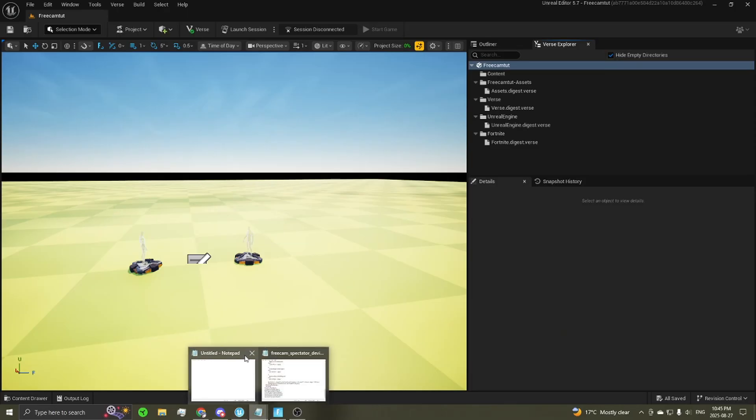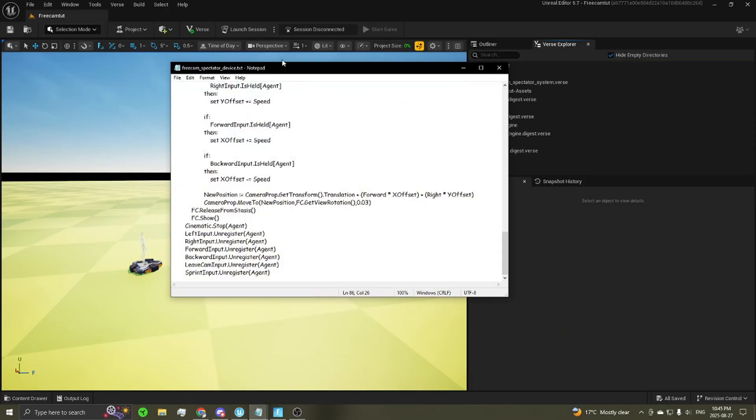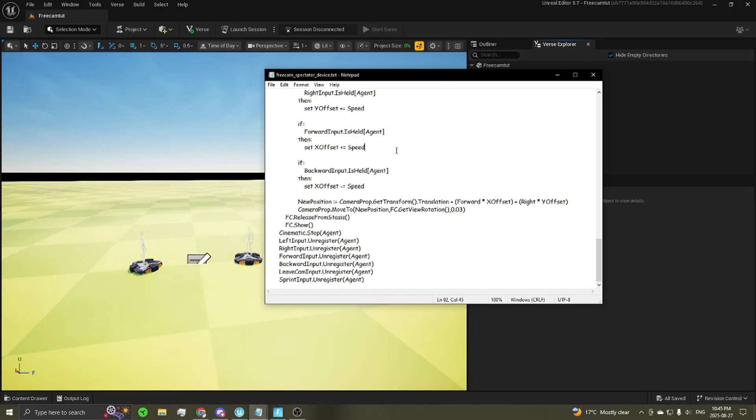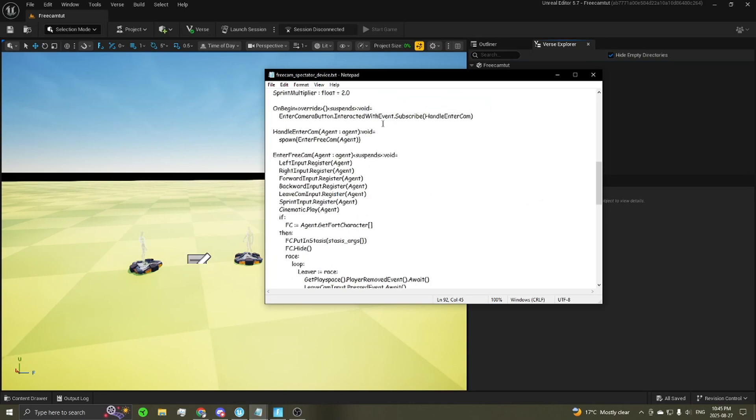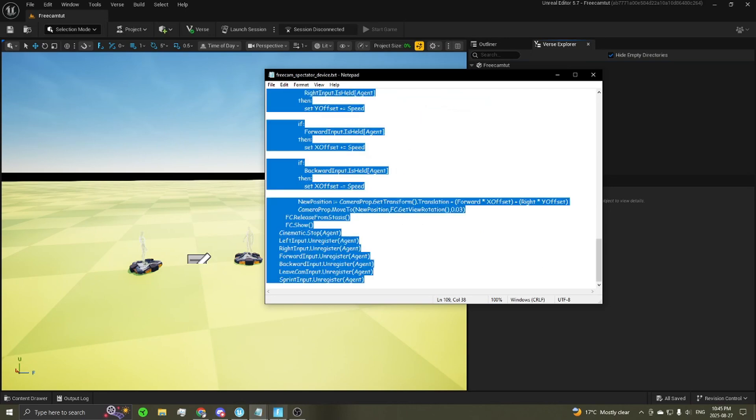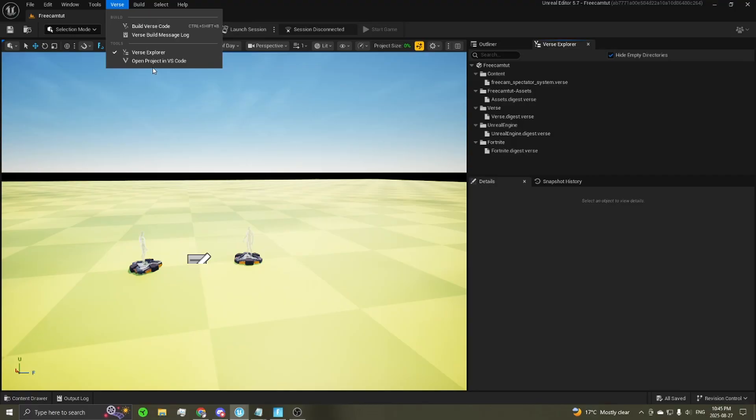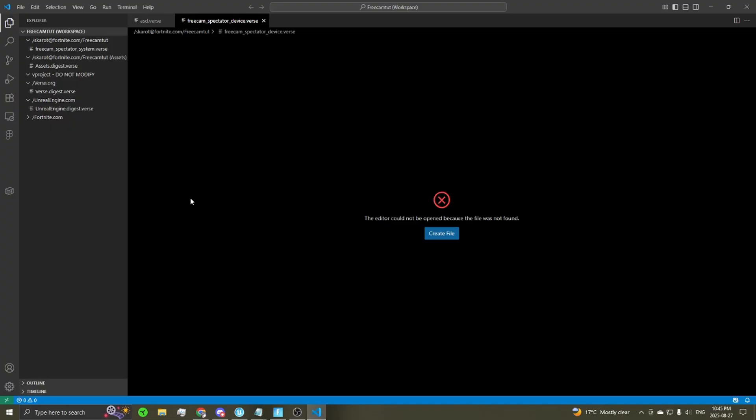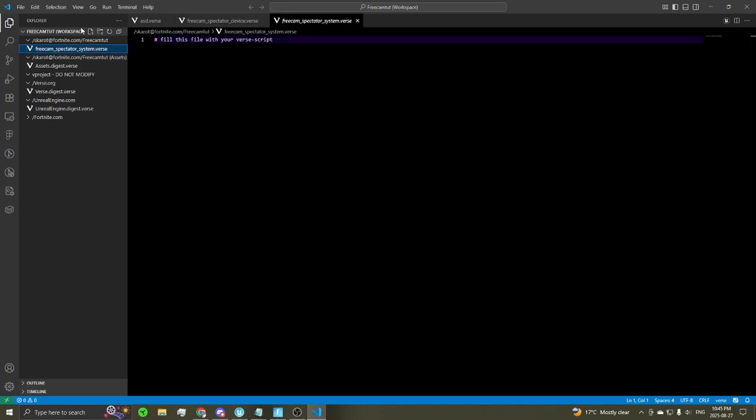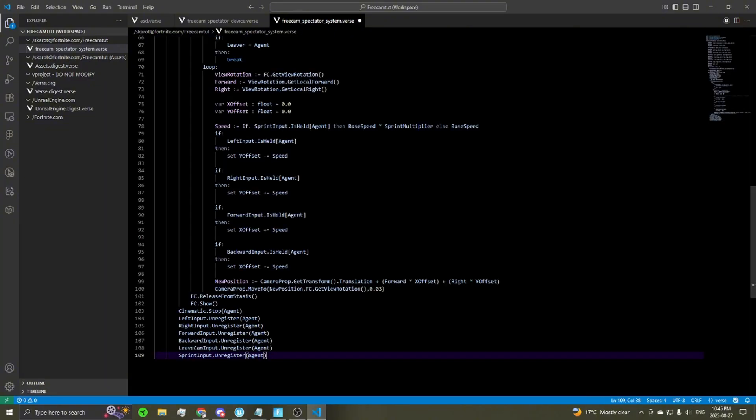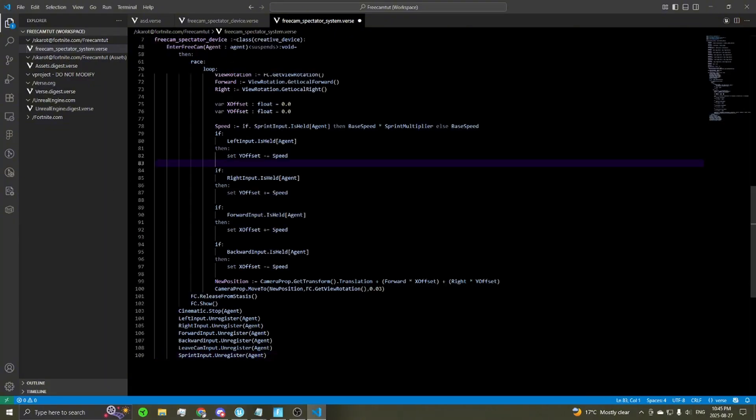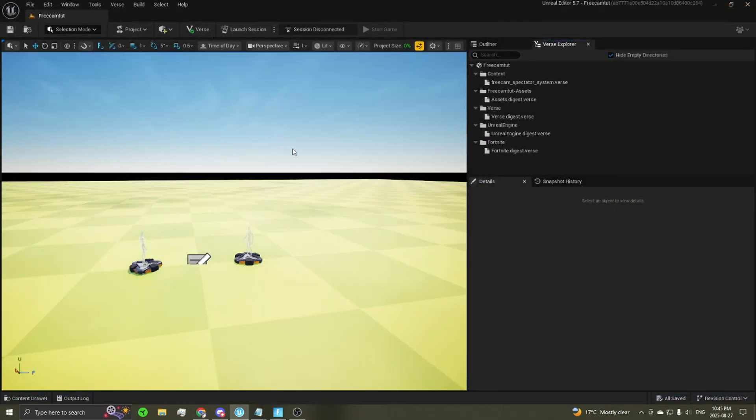Then in this video's description, you can find a text file that you can copy all the code and paste into your verse file. Just open your project to this code, go into your file you just created, control all, paste it in there, save. Then you can close out of that, you're not going to need that anymore.